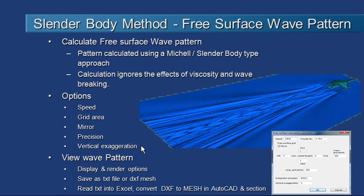Once the wave pattern is calculated we can draw it or render it on screen as well as export it to a text file or a DXF mesh file which can be loaded into Excel or AutoCAD respectively.